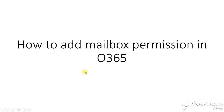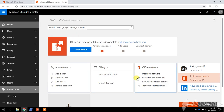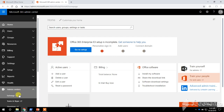Hey everyone, in this video we're going to see how to add mailbox permission in Office 365. This is my Office 365 portal. We need to go to Exchange Admin Center — click on Admin Center, then click on Exchange.